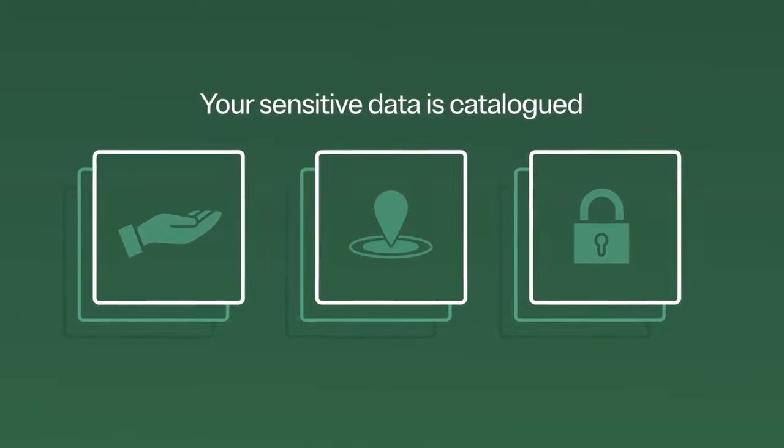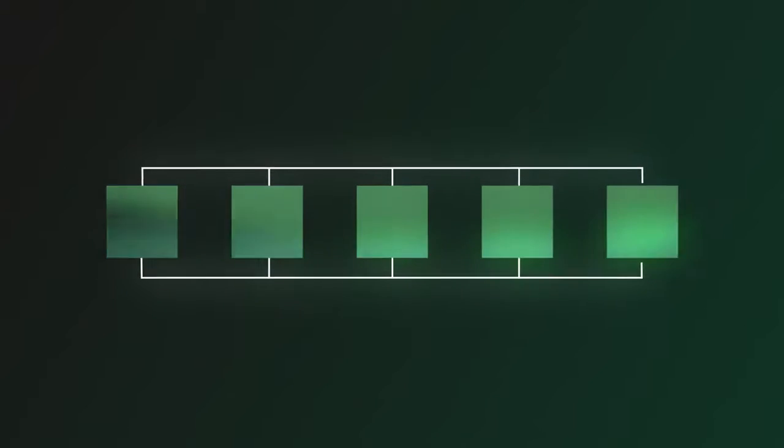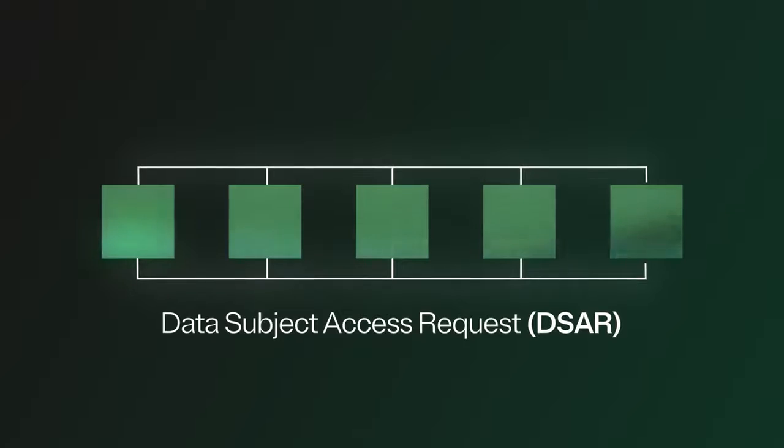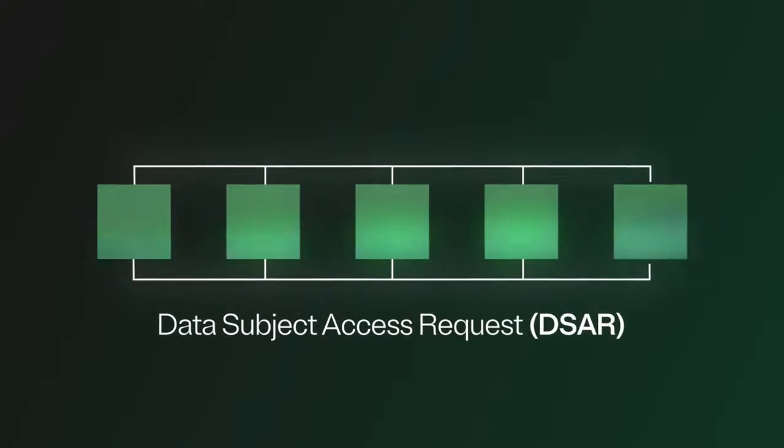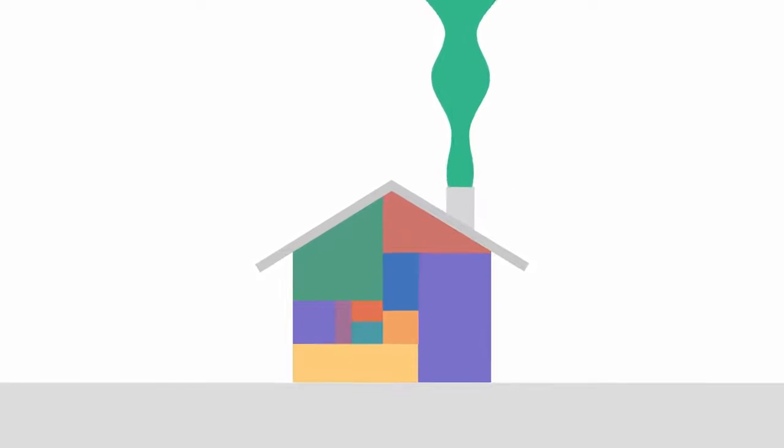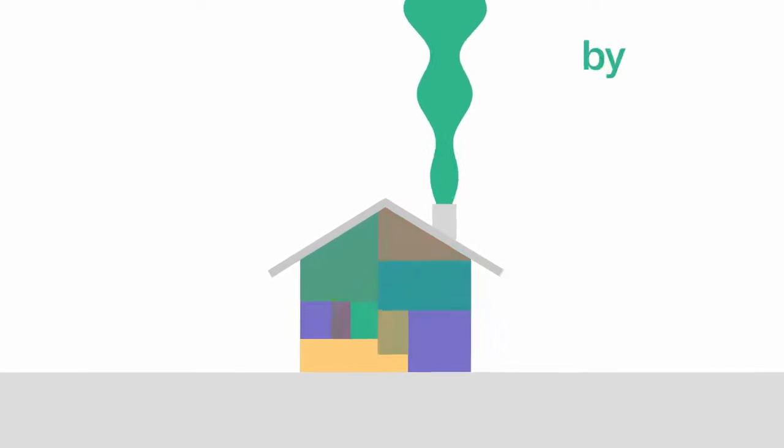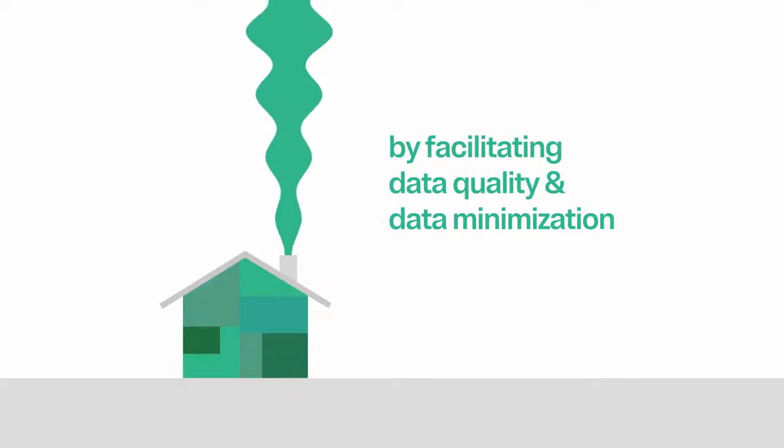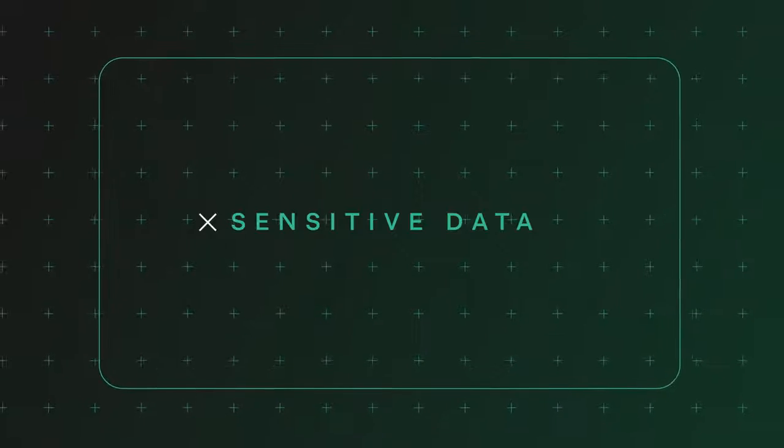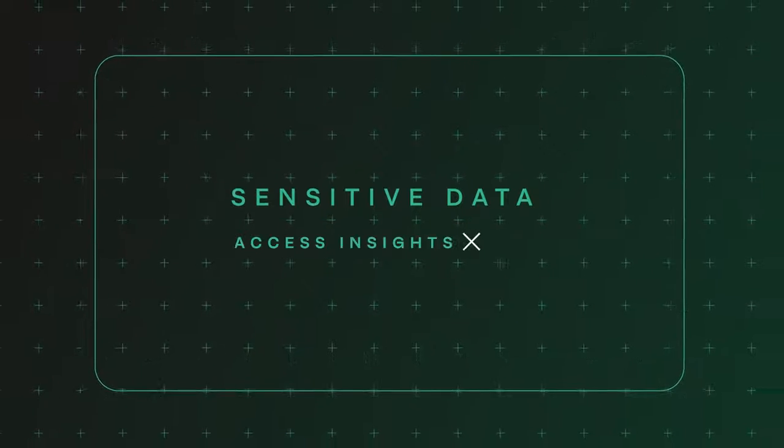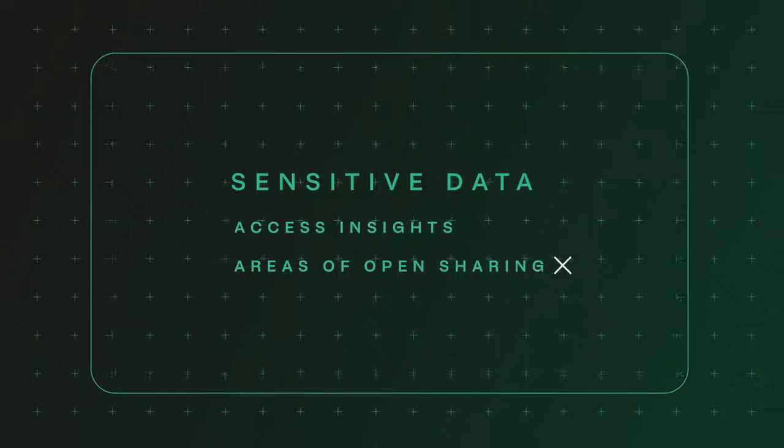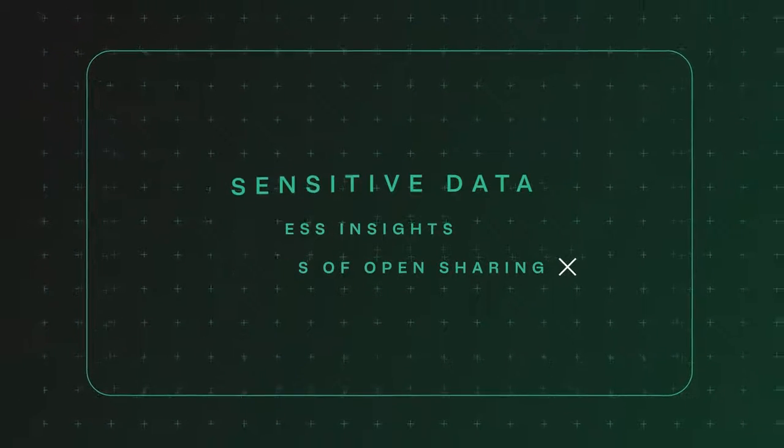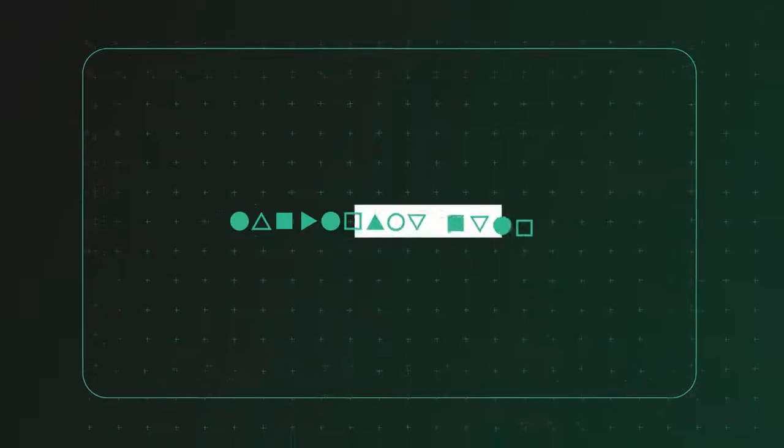So what's next? Now you can turn this classification into action by fulfilling data subject access requests quickly, implementing a data minimization or attack surface reduction strategy, facilitating data quality and data minimization across your estate, and protecting sensitive data with access insights to understand areas of open sharing or with appropriate security controls, like encryption.